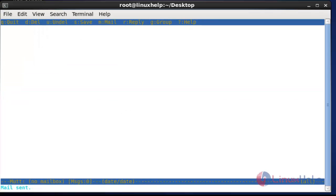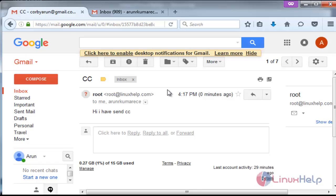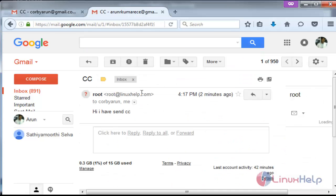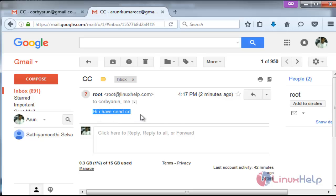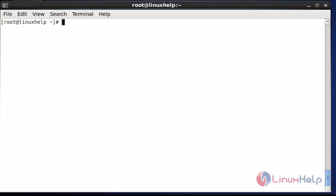The mail will be sent. Open the mail — the mail will be sent to the specified mail ID. Open the mail and the text is presented. Open the mail sent to the CC mail ID — the mail was received there as well. The message was successfully received. This is the way to send mail with CC using the Mutt command.